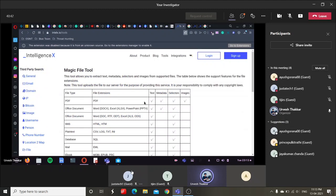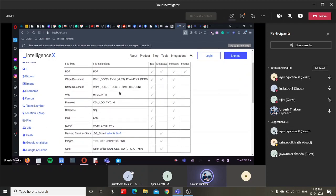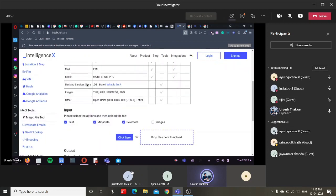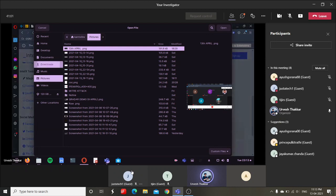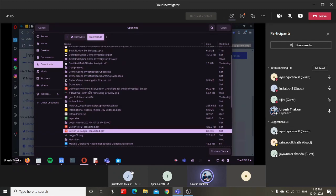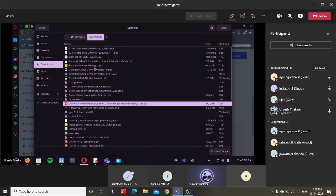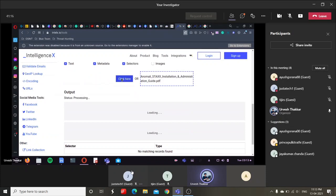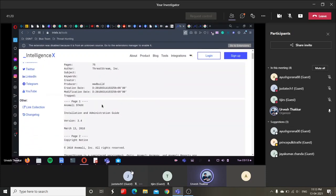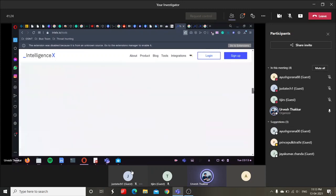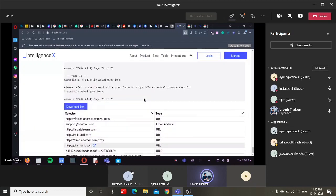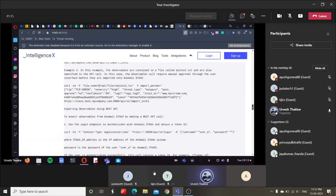You can search for file hashes, Google Analytics, and other tools. There is something called the 'Magic File Tool' which is very useful. If you provide any file, it will extract the metadata — images and everything. If there are images, it will automatically extract the metadata from those images. Let me try this with a PDF — a random file. You can download the entire thing in a normal txt format, and if there are images you can get the metadata for them.